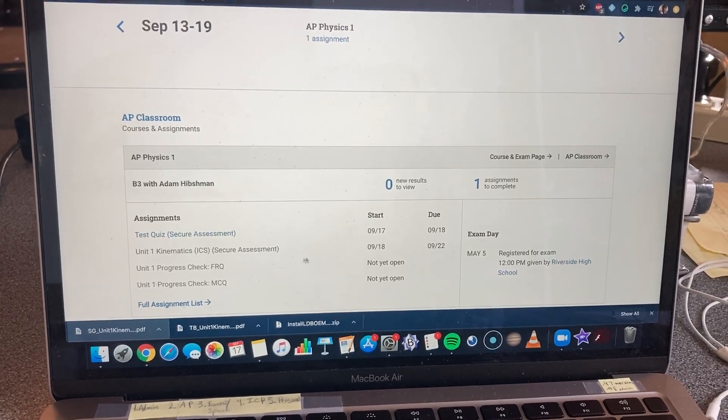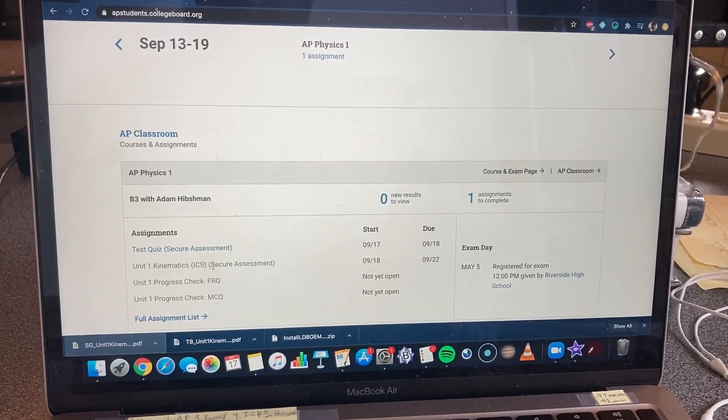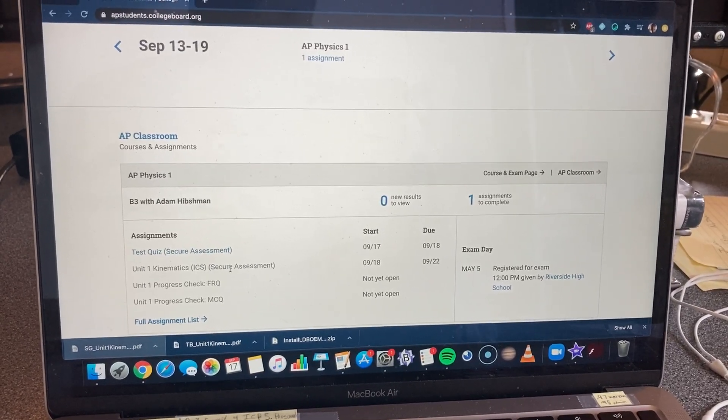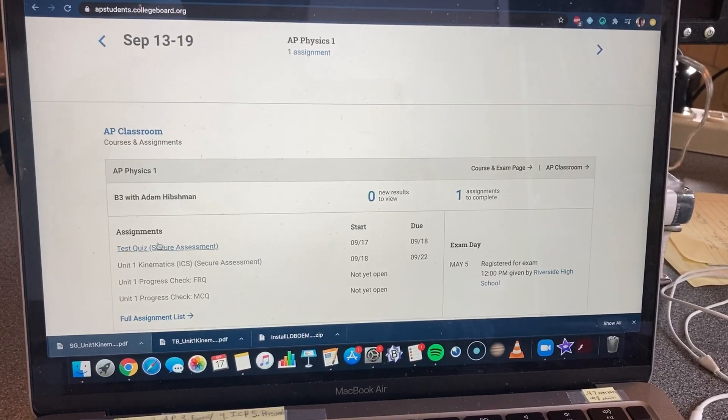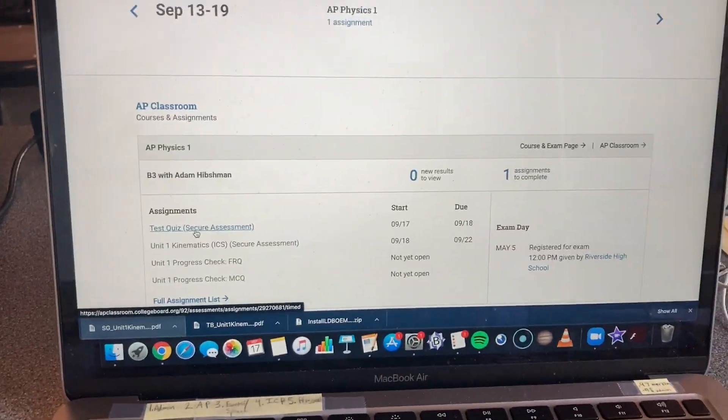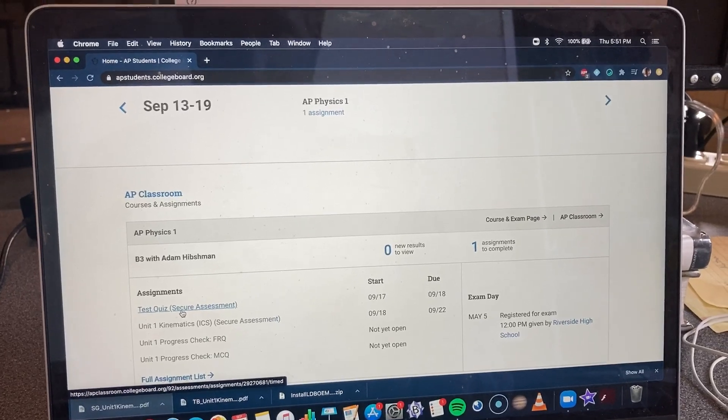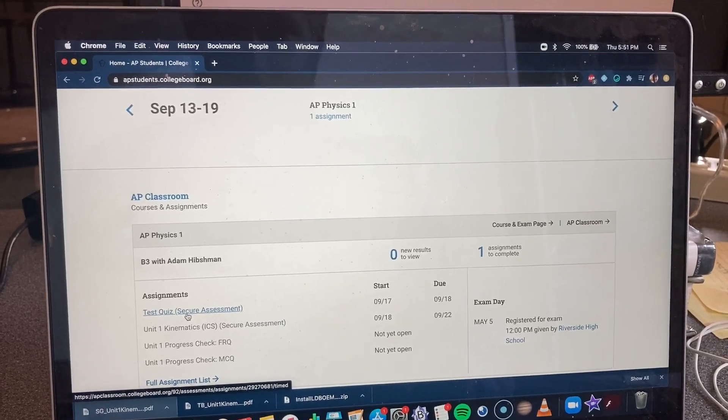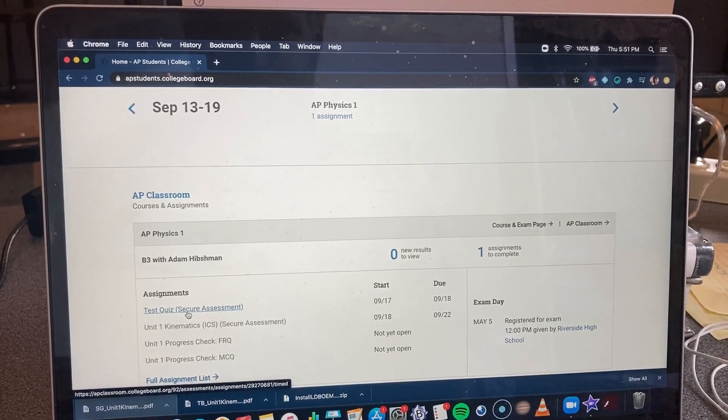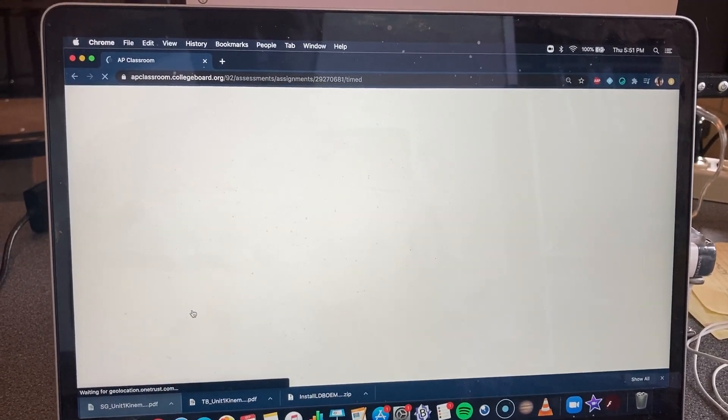So this is the test that you're going to be taking, Unit 1 Kinematics test. I have made a test quiz to show you what this is going to look like, just so we're not confused. So I've clicked on Test Quiz.